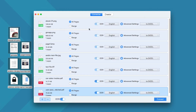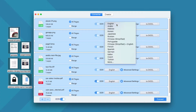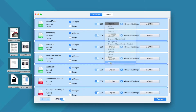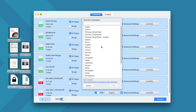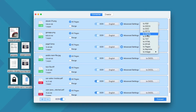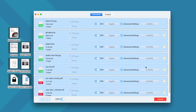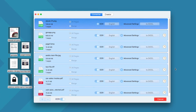Then select all images, choose a file language from the list, and set the output as Excel. Then click convert to turn images into an Excel spreadsheet. The OCR process can be done fast.